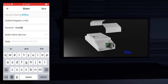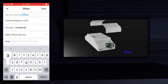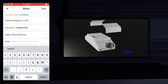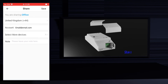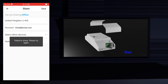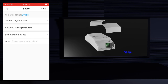Press share, then press share with iwiLink user. Select the country and enter the email of the account you want to share with. You can share more than one device by pressing the select more devices option, then choose the devices you want to share, and press save. In this case sharing failed because I entered an email that is not a valid iwiLink account.